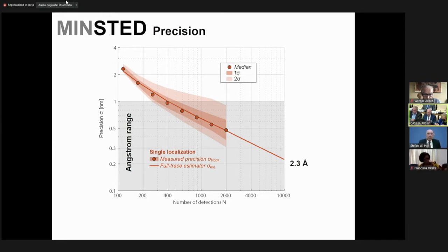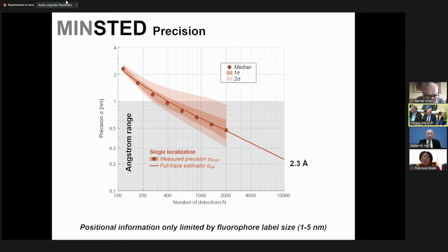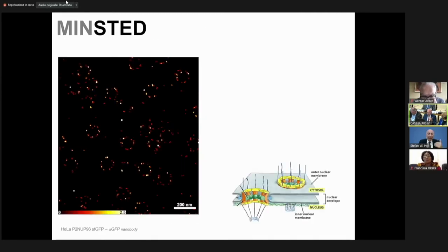This sounds very technical, but what it means is that the optics problem is completely sorted out when it comes to fluorescence microscopy. The only residual uncertainty in a fluorescent light microscope is given by the fluorescent molecule itself — the fluorophore label — but not by the optics or the wavelength anymore. As a matter of fact, the resolution here doesn't depend on the wavelength anymore.